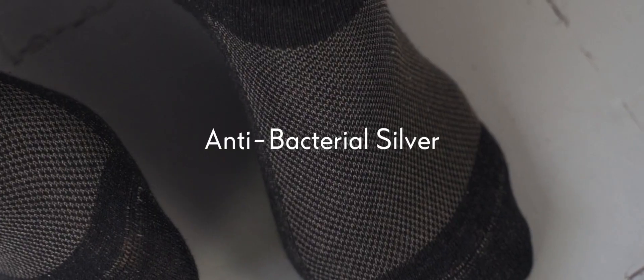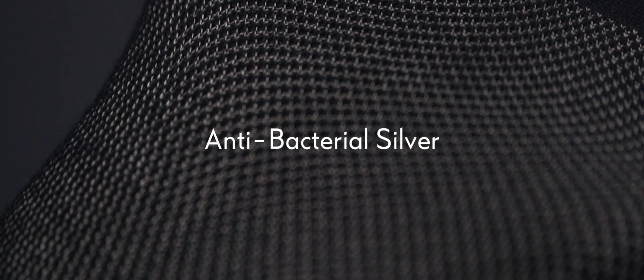Our specialist antibacterial silver eliminates all the bacteria from your feet, keeping them clean and smelling fresh throughout the entire day.